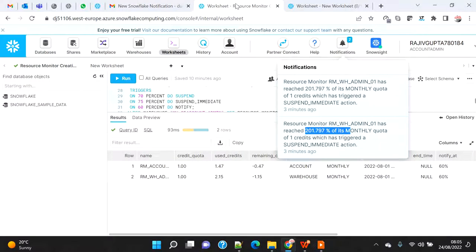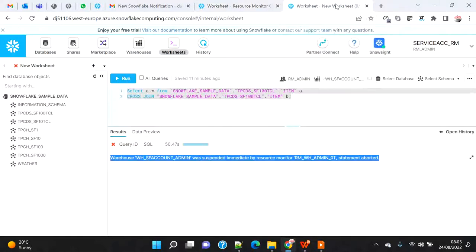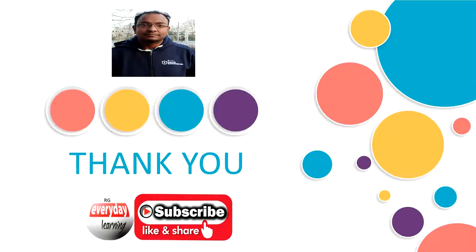That's the demo. I showed you how to create a resource monitor at the account level as well as warehouse level, what the notification looks like for admin and non-admin users, how the email notification looks, how the notification bar appears, and the delay involved — roughly five to seven minutes for notifications to replicate. If you have a credit limit, set your threshold accordingly and don't rely on it being immediate. Hope you liked the demo — please subscribe and like the channel!